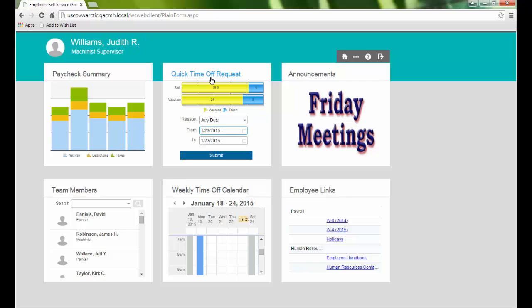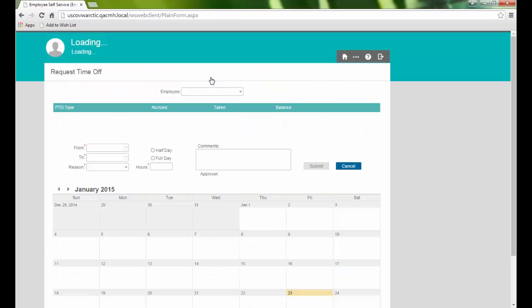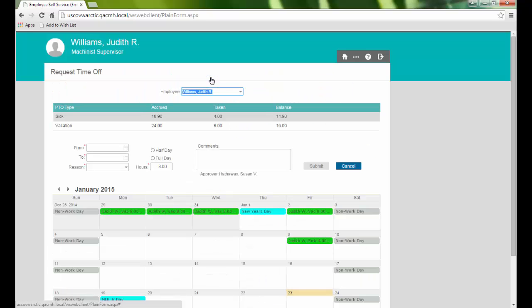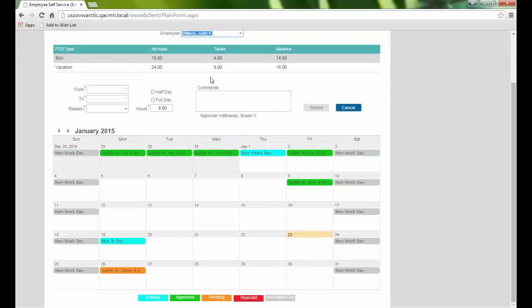We can also click this section title to open the Request Time Off Calendar page. This displays our approved, pending, or rejected time off requests, as well as any company holidays.